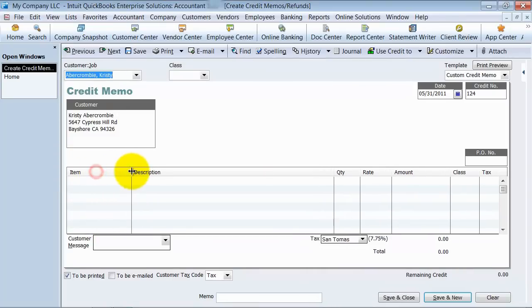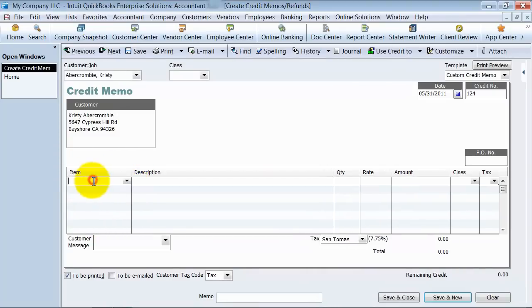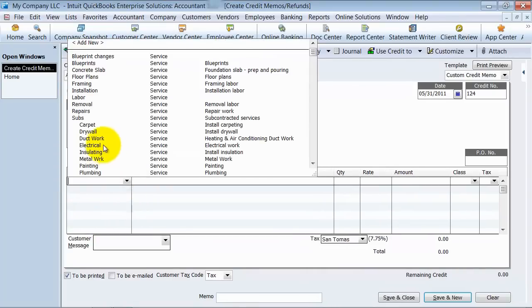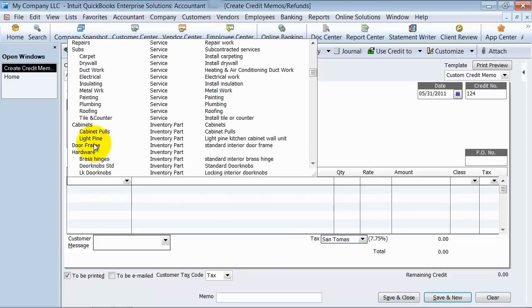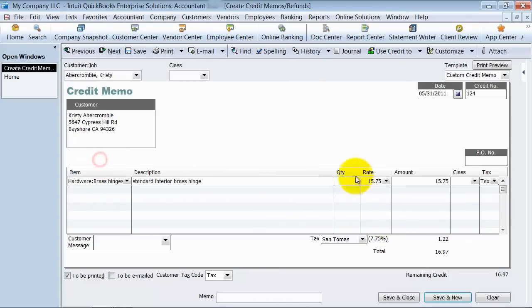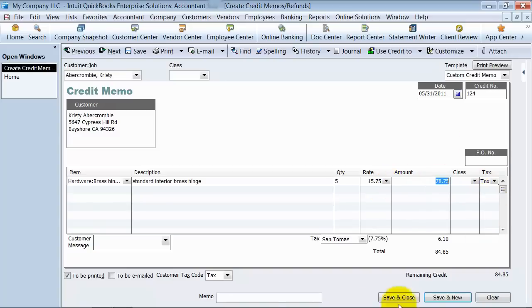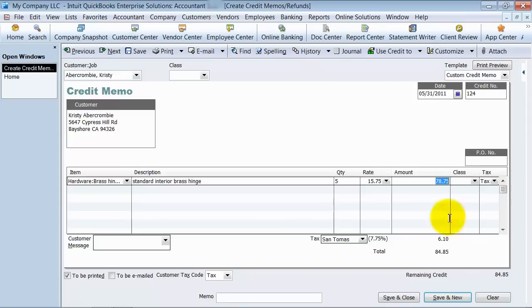So you choose the item that you're going to give her a refund for. We're going to give her a refund for some brass hinges that she bought. And she bought five and it's taxable. So we can go ahead and save this, print it out, and give it to our client or email it to our client.